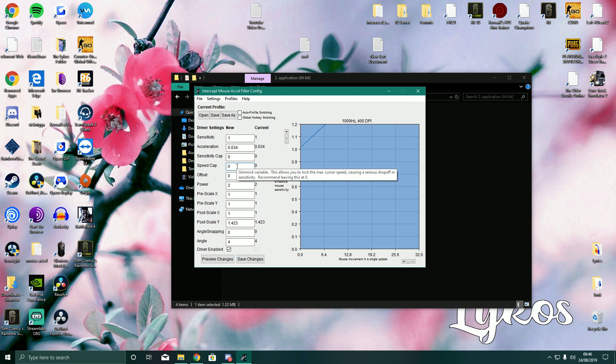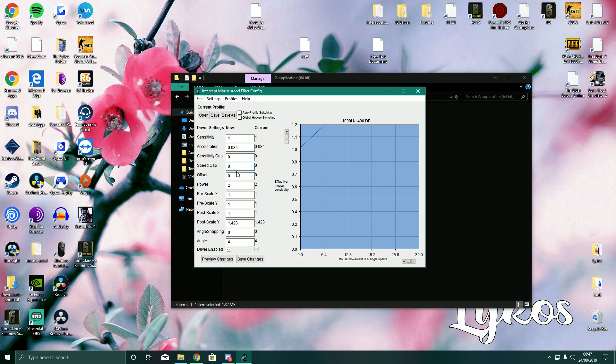Now speed cap. This caps the speed at which you turn. So this is, I think this is a terrible option. I don't know why you would use this. This gives you kind of like a console feel. You know how you cannot, there's a cap when you turn on console, but on PC you can spin as quick as you want. So this kind of caps your turning speed. Your turning speed. Or your sensitivity speed, I guess you could say.